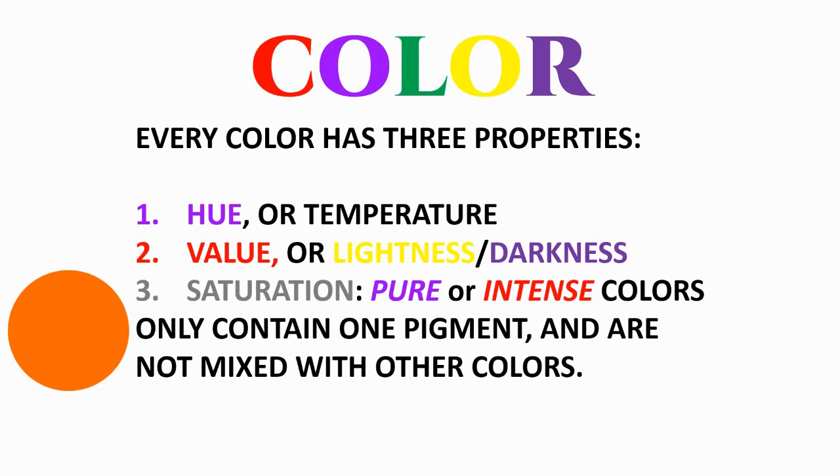The third one is saturation. Saturation involves whether the color is pure, what we call pure or intense, which is like colors you get straight out of a tube of paint that don't have other colors mixed with them.